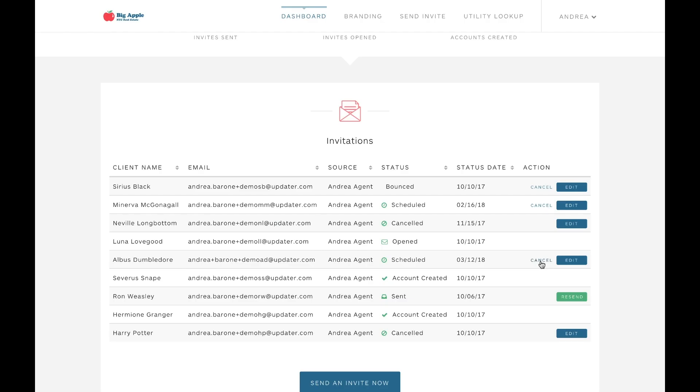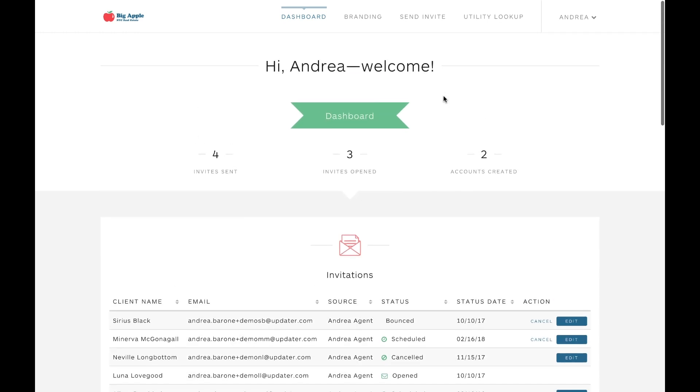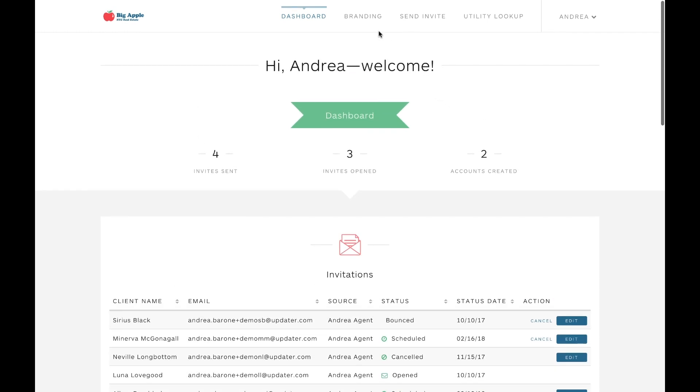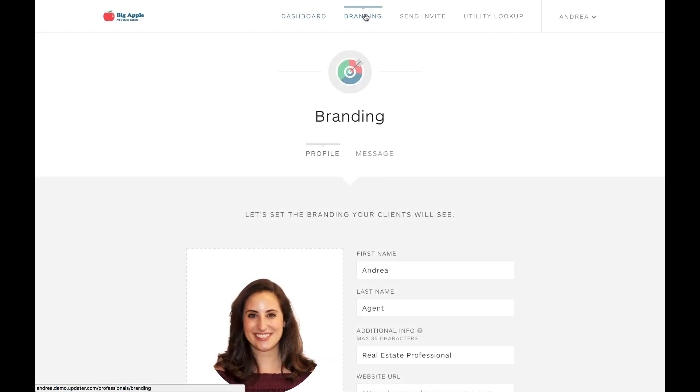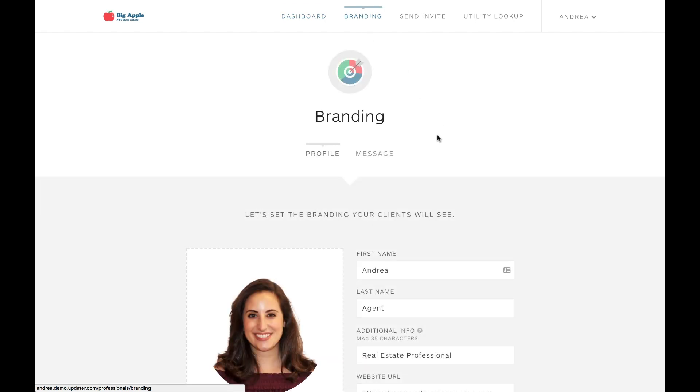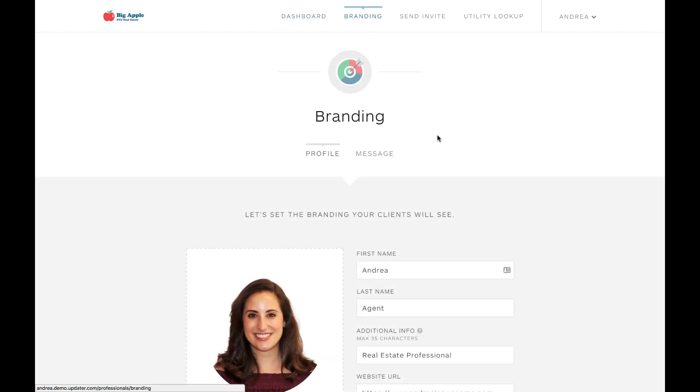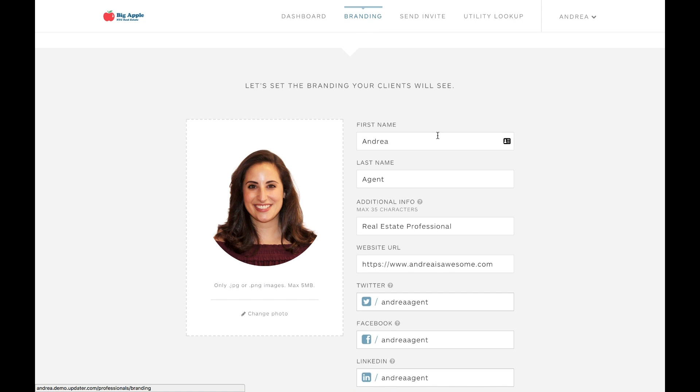There are a few other really cool things that you can do directly from your dashboard as well. If you'd like to add your branding, for example, this is a great way to keep engaged with your clients and it's what they'll see on their Updater dashboard.